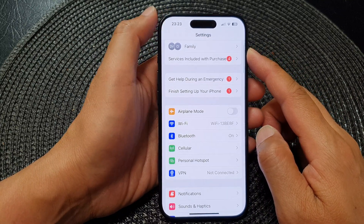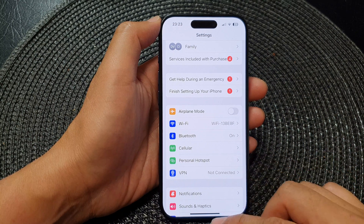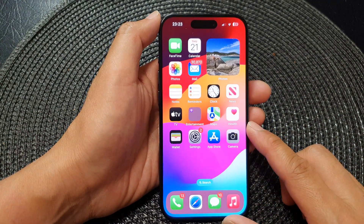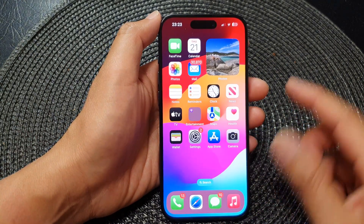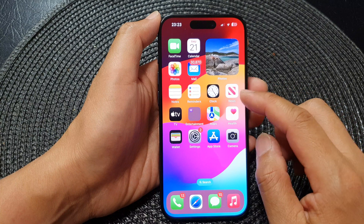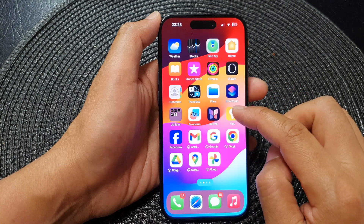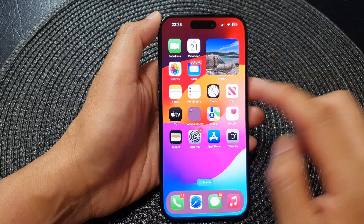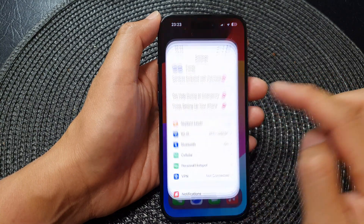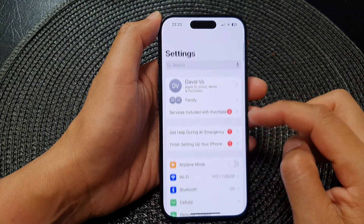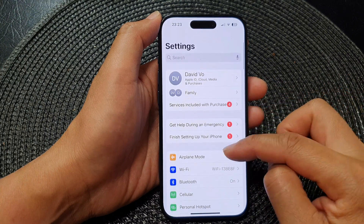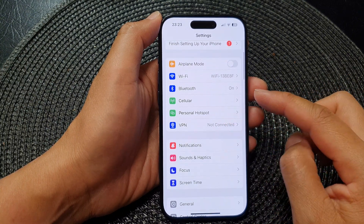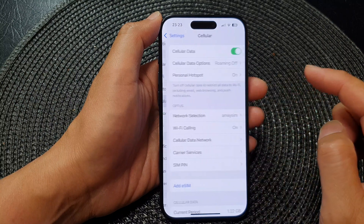First, let's go back to the home screen by swiping up at the bottom of the screen. Then from the home screen or in your app library, tap on Settings. Next, in the Settings page, scroll down and tap on Cellular.